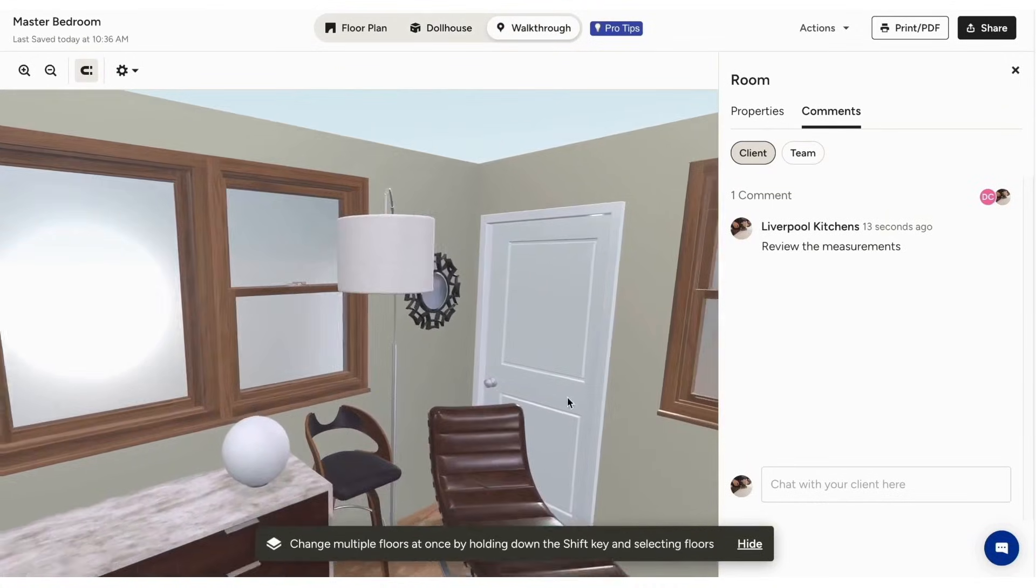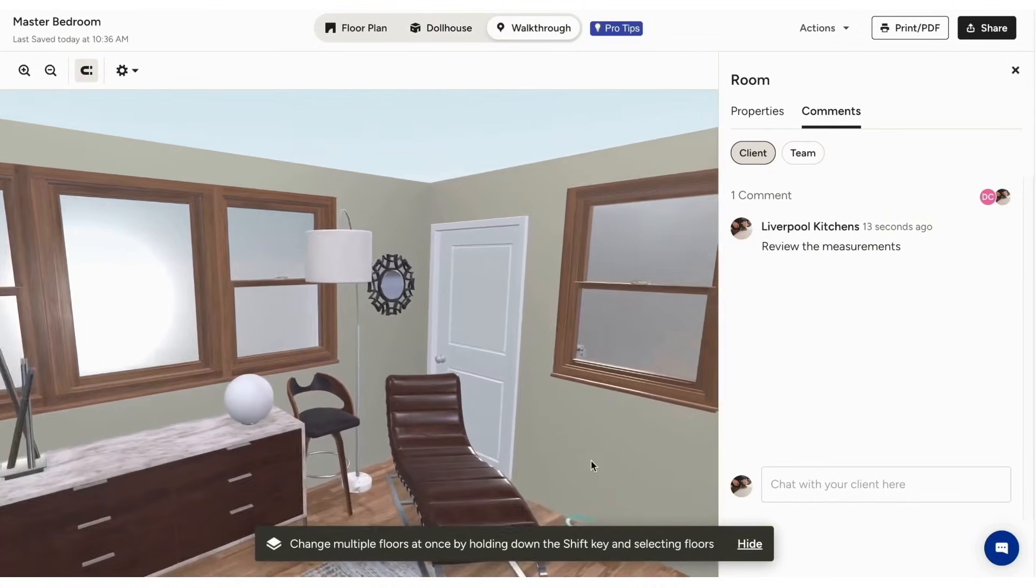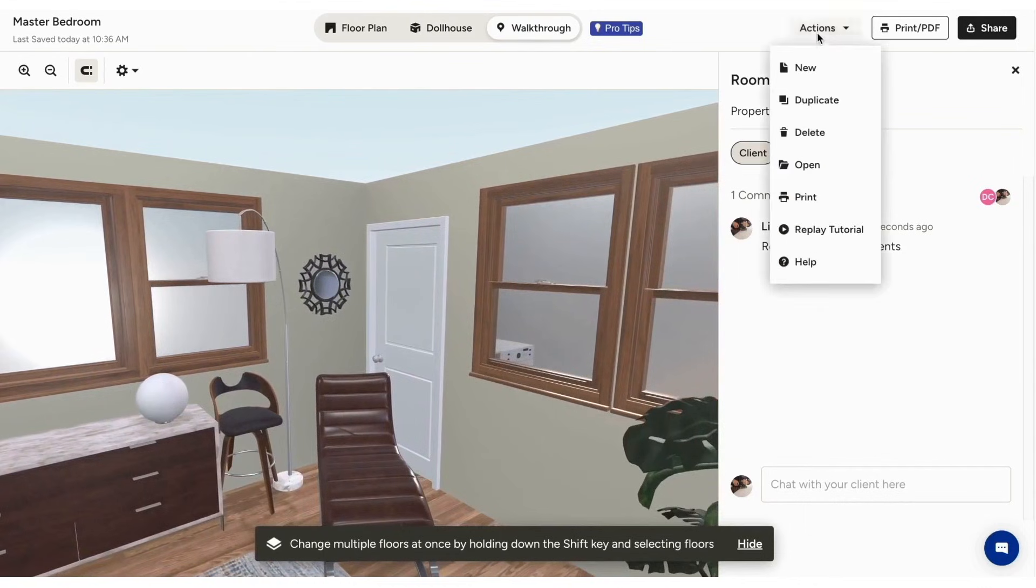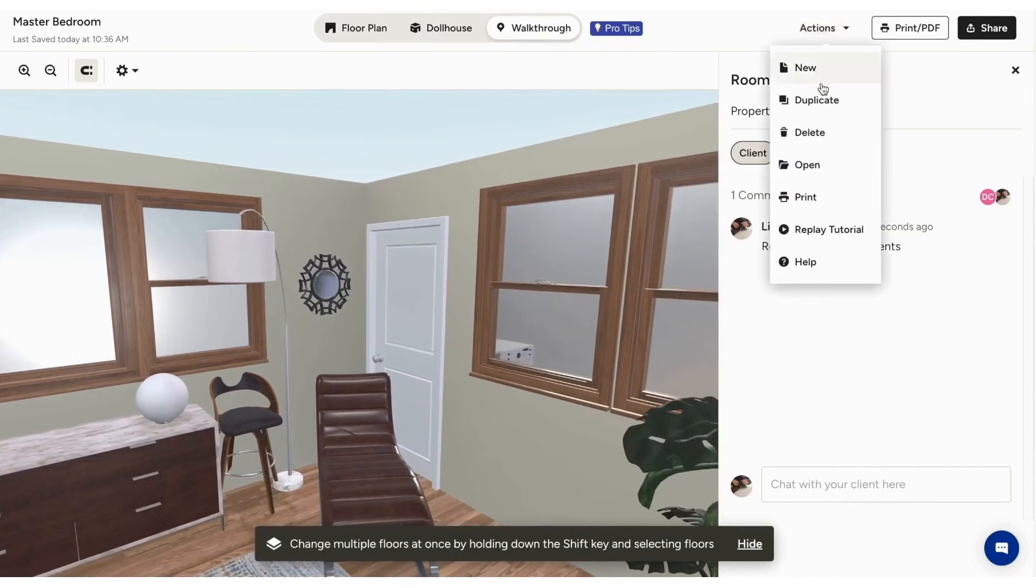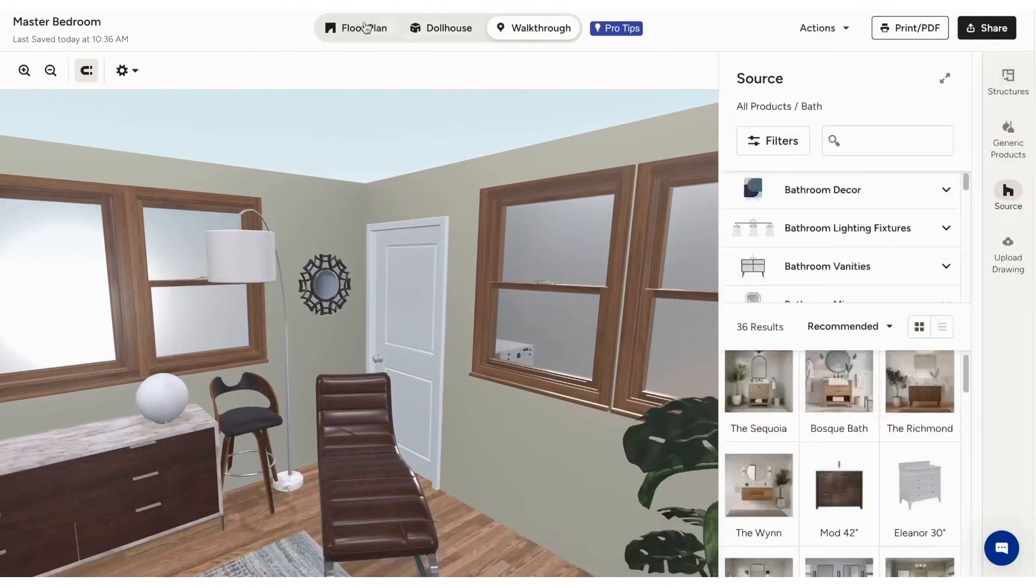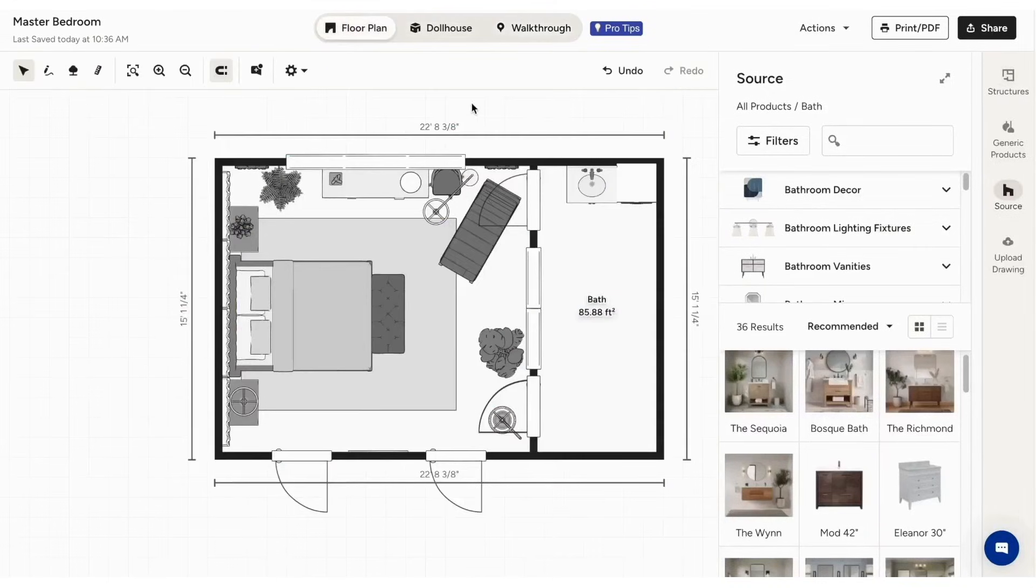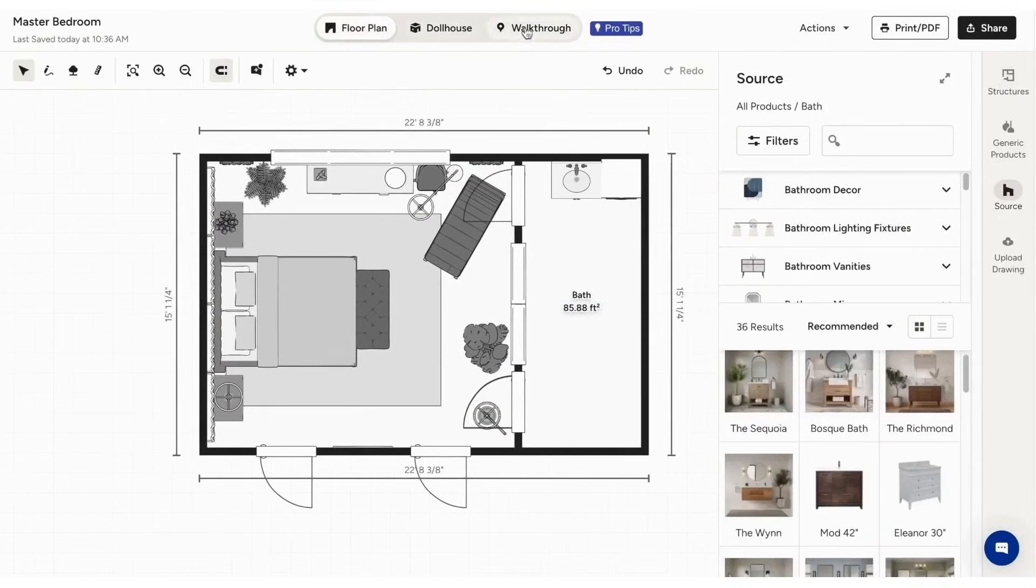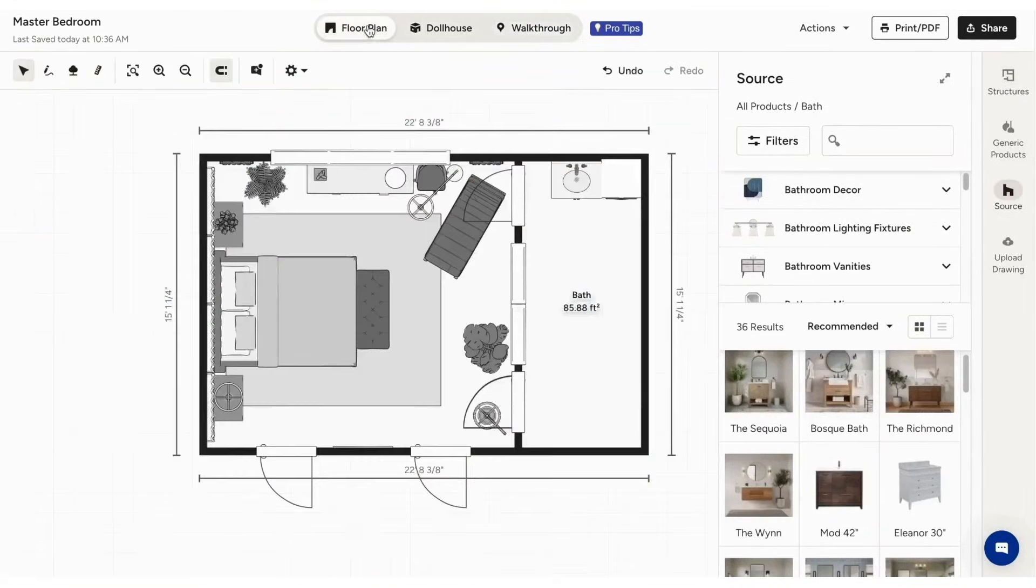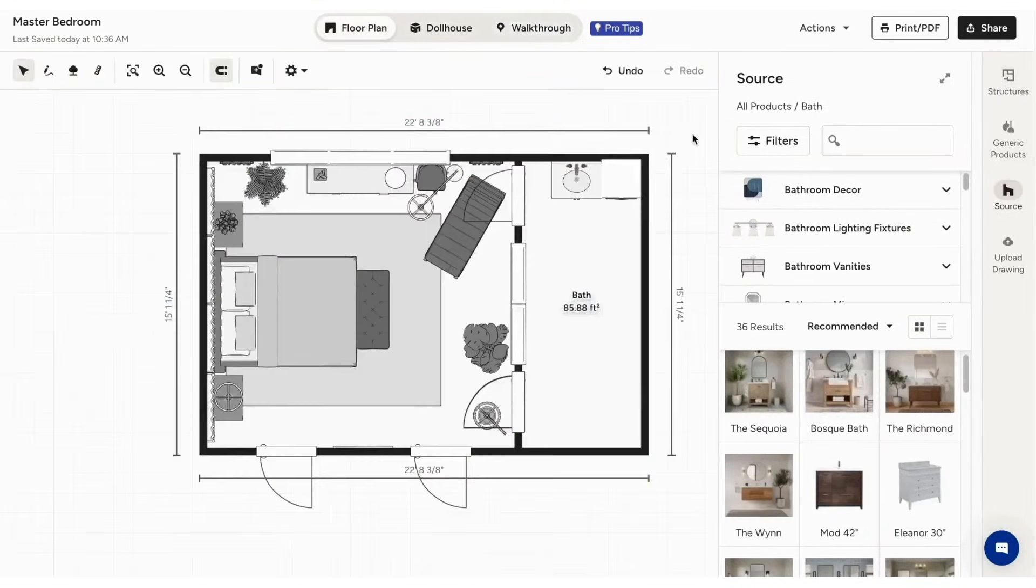HousePro is a solid choice for interior designers, home remodelers, and contractors who want to streamline their workflow and impress clients with detailed, interactive 3D floor plans. The pricing plans start at $99 per month. Below this video is a link to the HousePro 30-Day Free Trial.